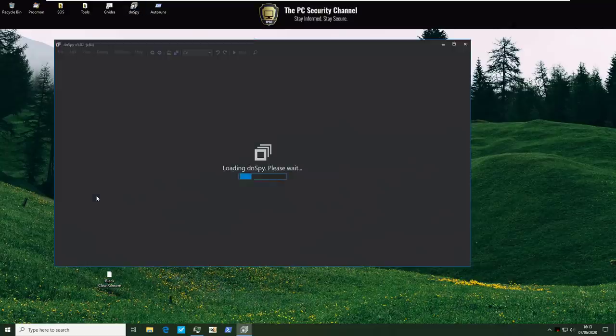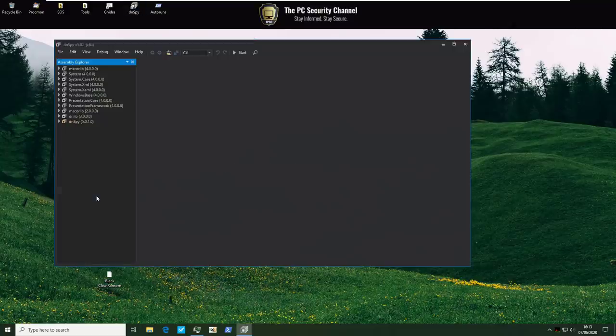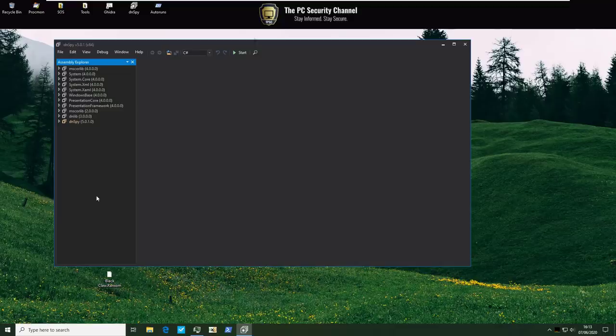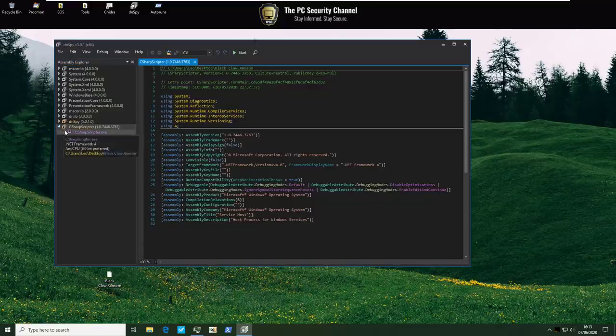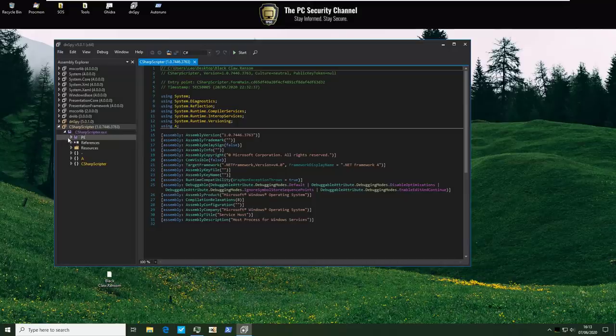And for those of you waiting for the ransomware execution don't worry we'll be doing it. Let's build it up first okay. So we're gonna try and decompile this. C Sharp scriptor and let's see what it is up to.